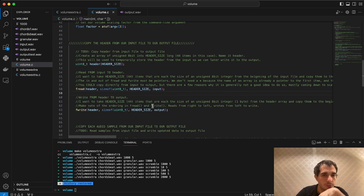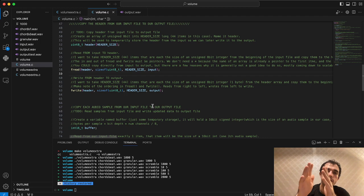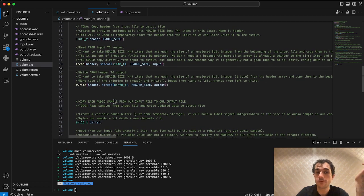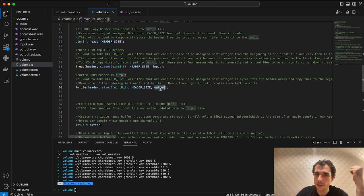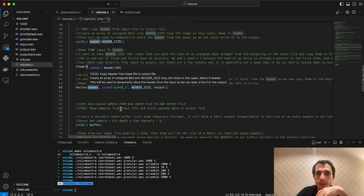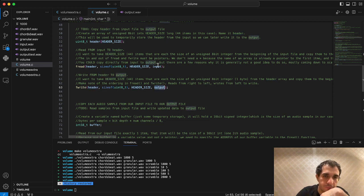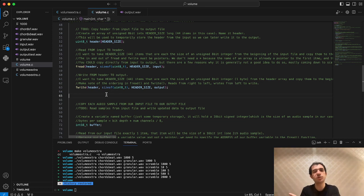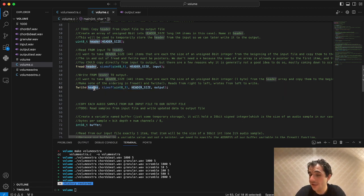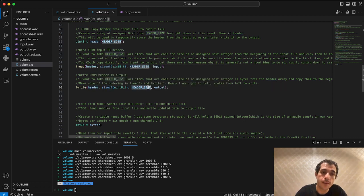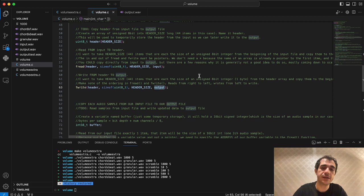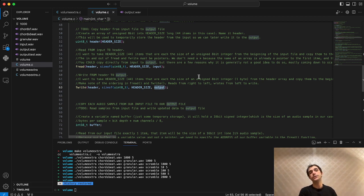So we've taken the entire header from our input file and stored it in the header array. Next we need to write that from our header to our output file using fwrite. In fwrite the inputs and outputs are swapped compared to fread — here the header array is our source and the output file is our destination, while the middle two arguments stay the same. So we write 44 bytes from our header array to our output file, successfully copying the entire header from input to output.